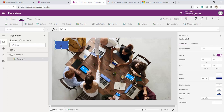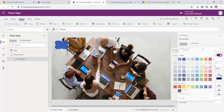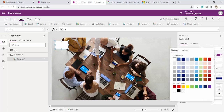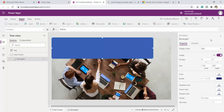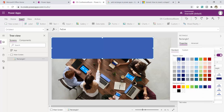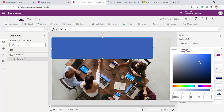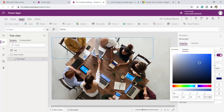I'll click on the screen, go to Insert, and search for rectangle. It's available under Icons — just scroll down and you'll find it. I'll double-click to add it to my Main Screen. Now I want to set a transparent color on this rectangle to give a dull effect to the background. I'll go to the custom color option where I can see RGB values and opacity.